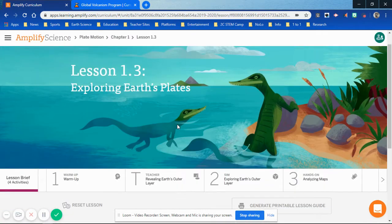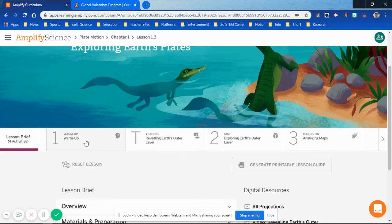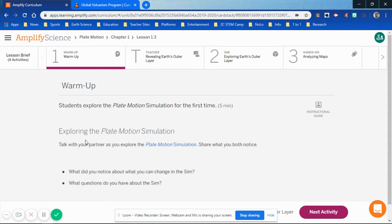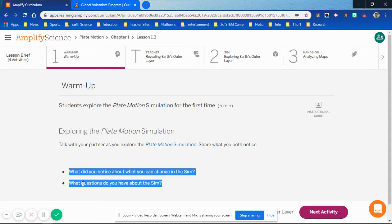So as the kids get into 1-3, click on Warm Up and the Warm Up comes up. The students are asked to use the plate motion simulation with no instructions — they're supposed to just explore and try out what they're able to find that it can do. While they're quote-unquote playing around, there are a couple of questions down here on the bottom that you can say out loud to stimulate conversation between a person and their partner.